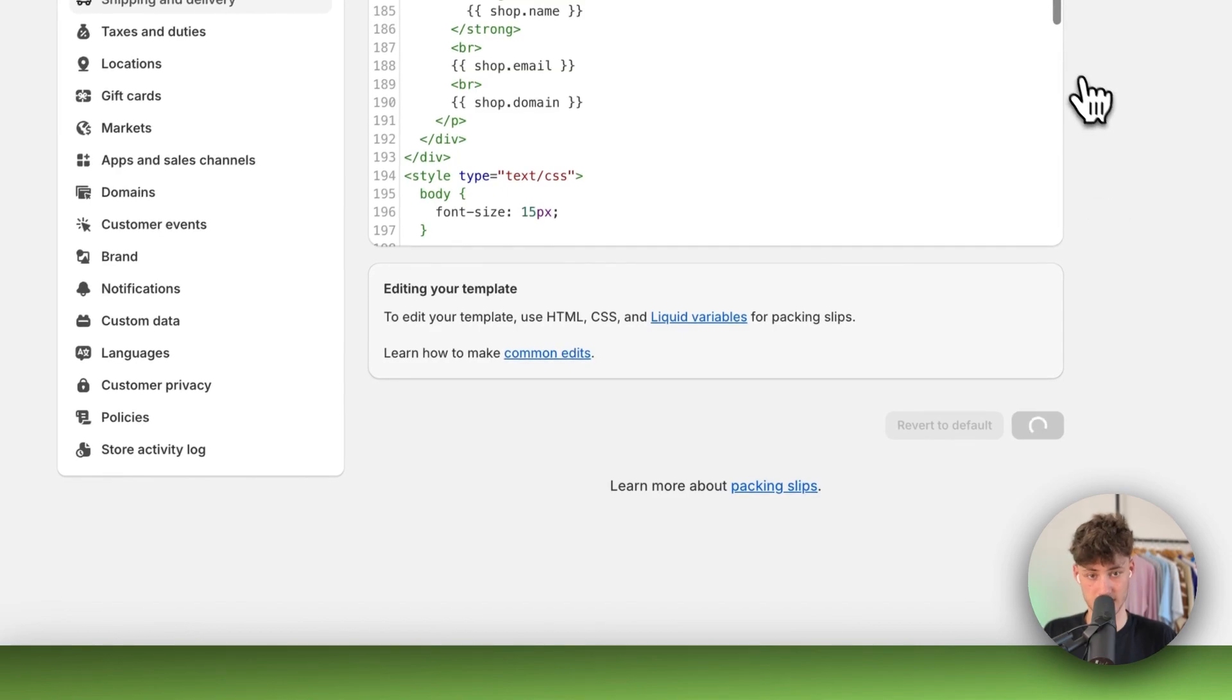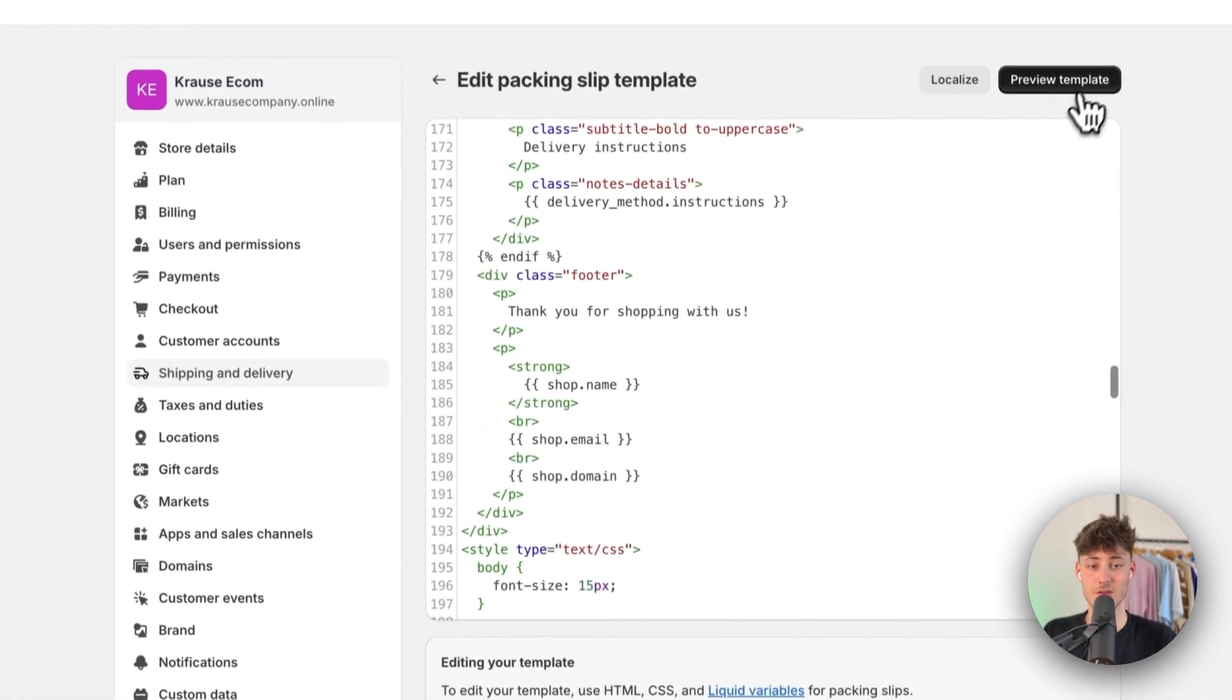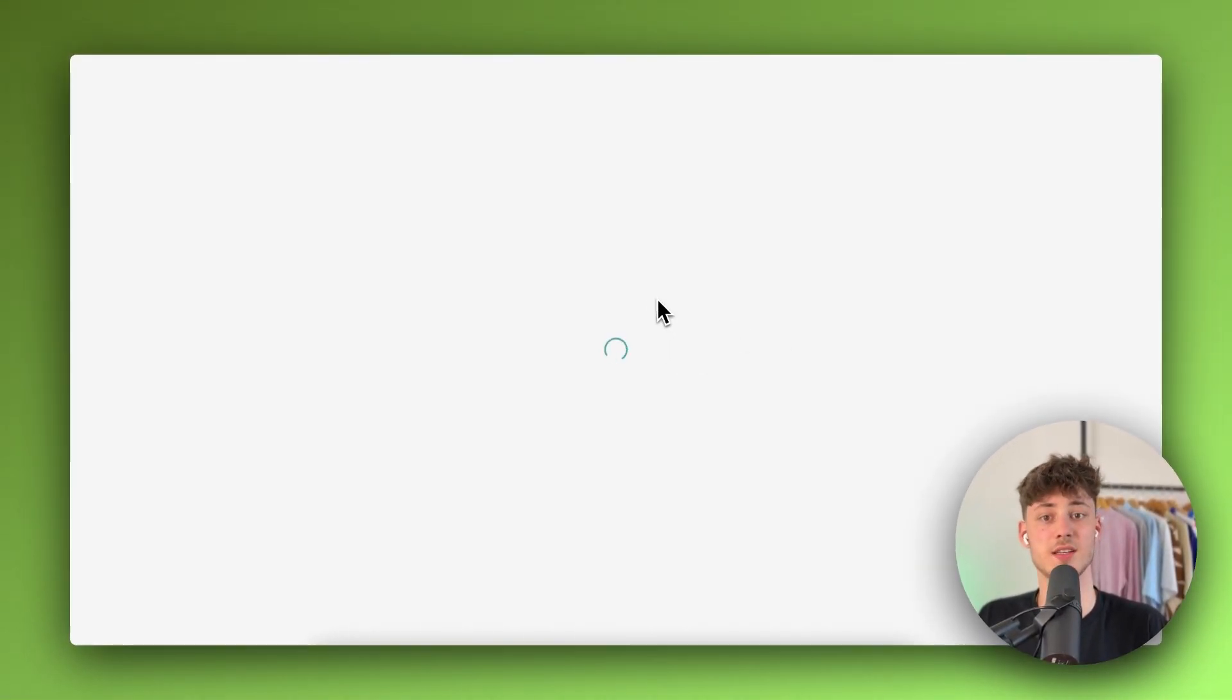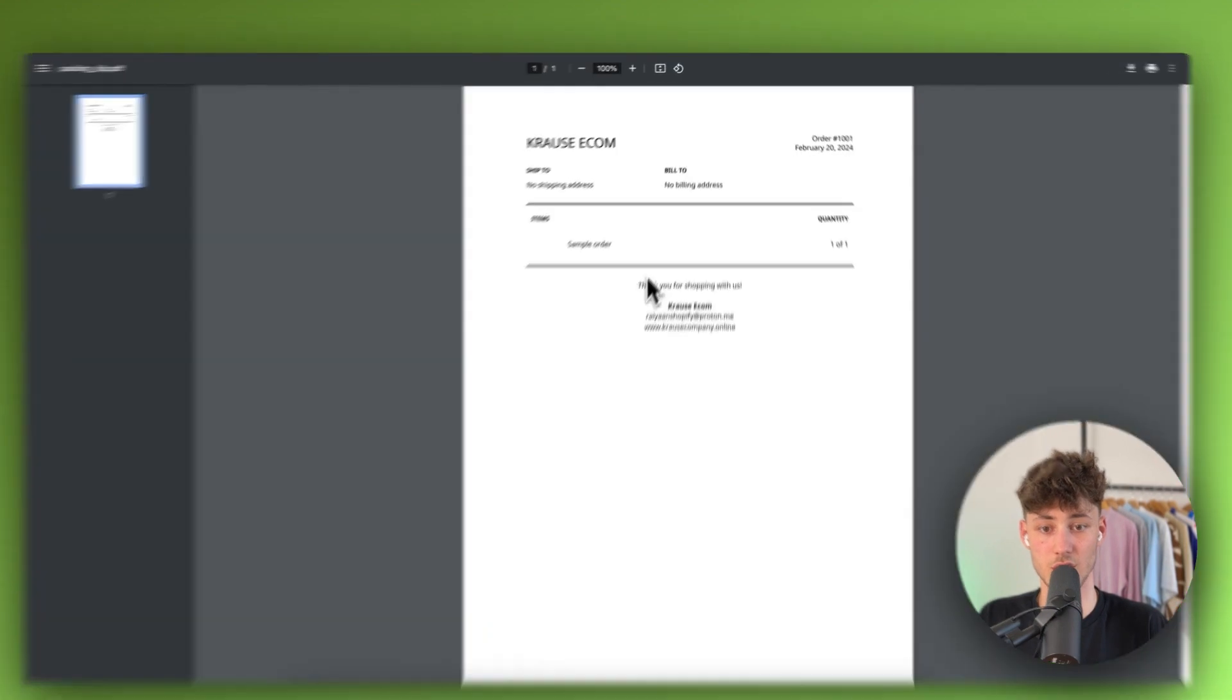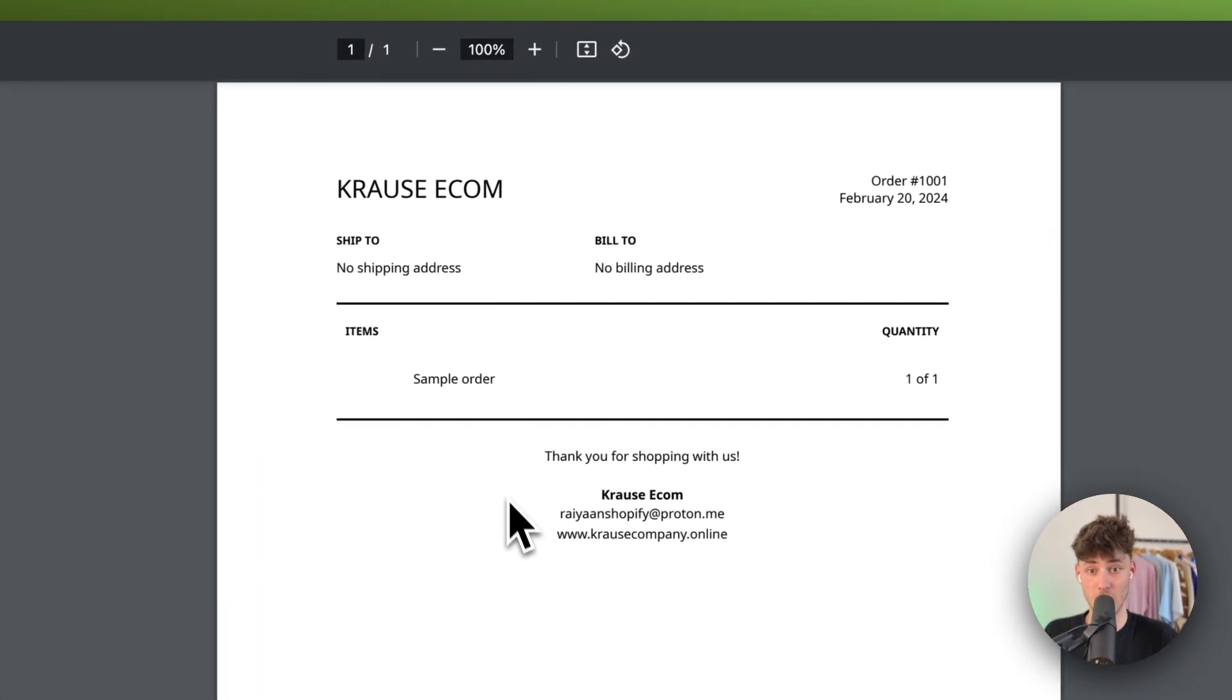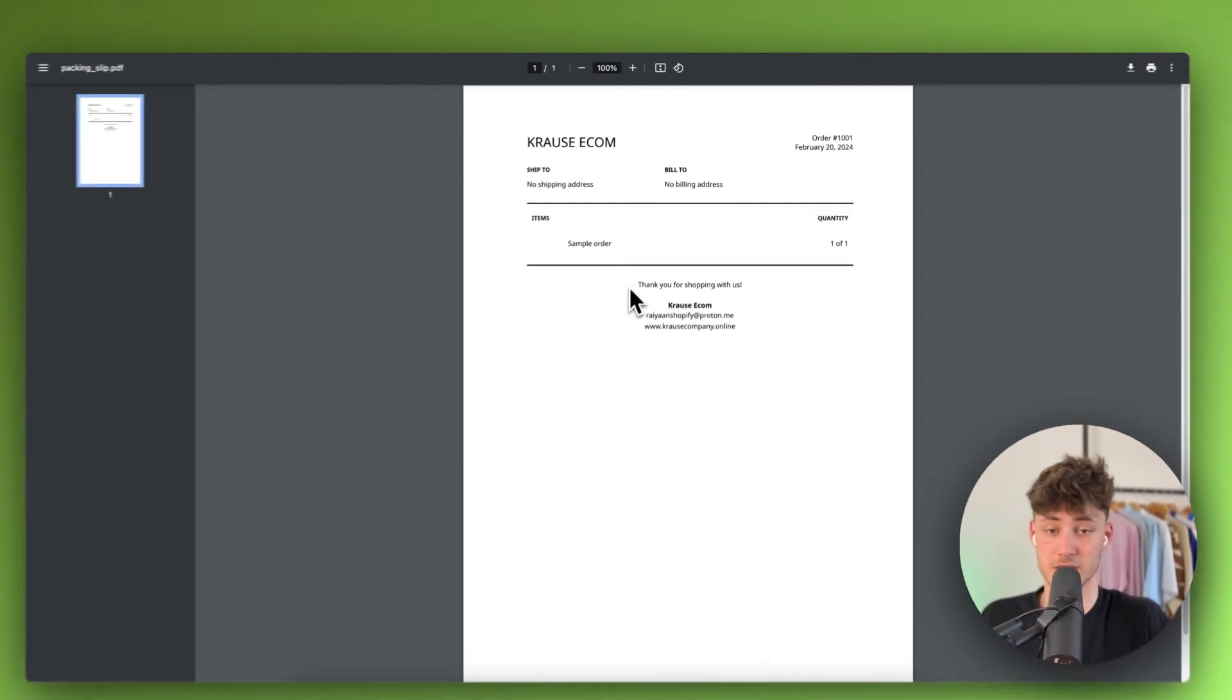So, I'm just going to save this and if we're now going to preview our template, as you can see, this is going to basically now don't show up the actual address of my store.